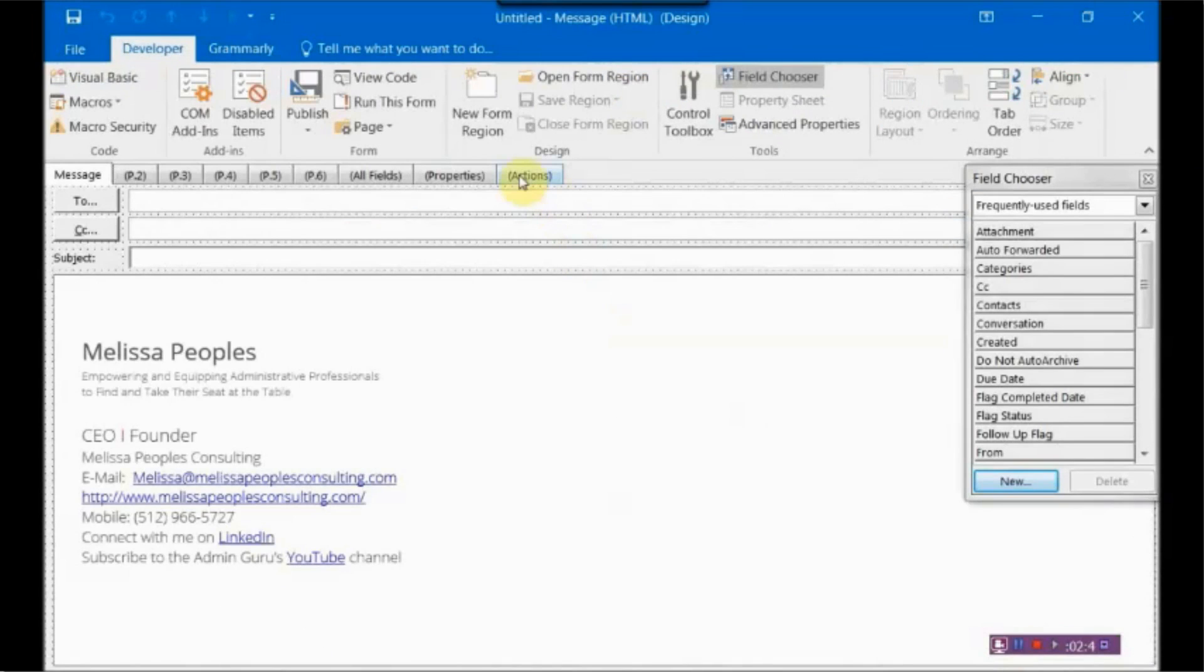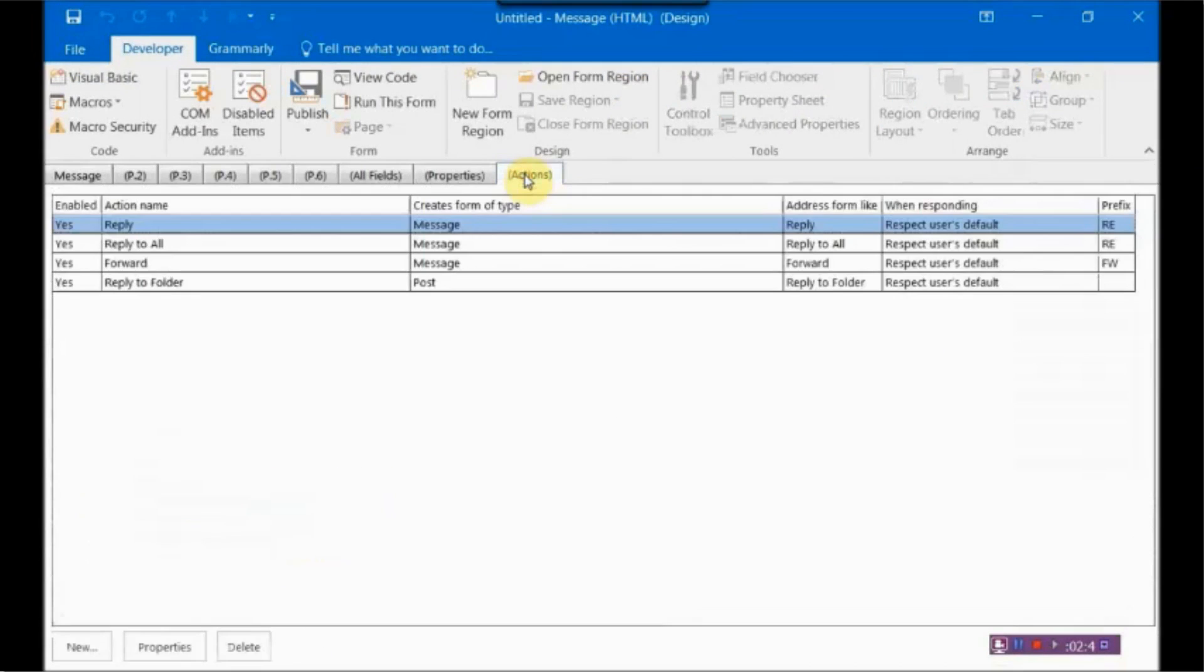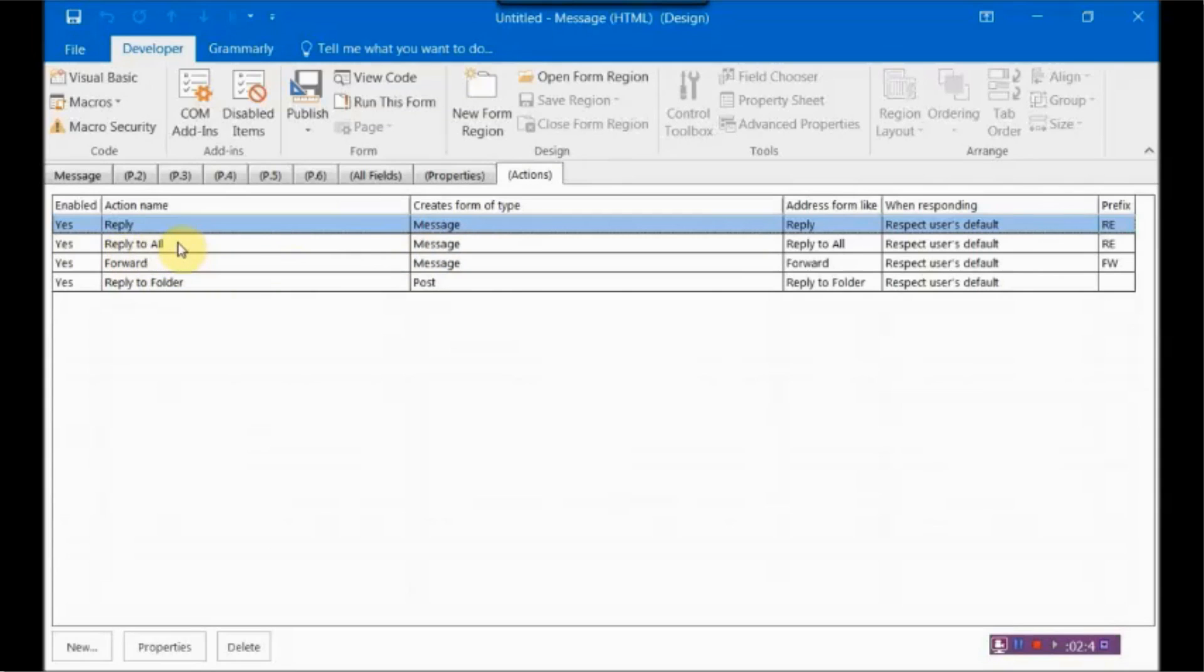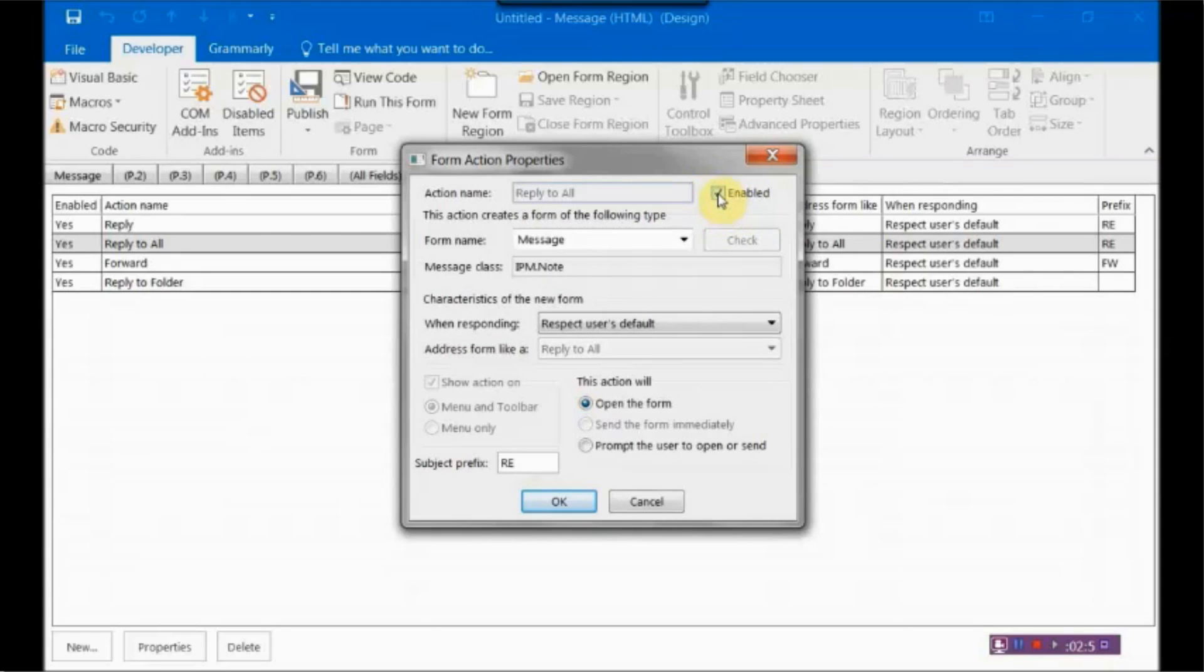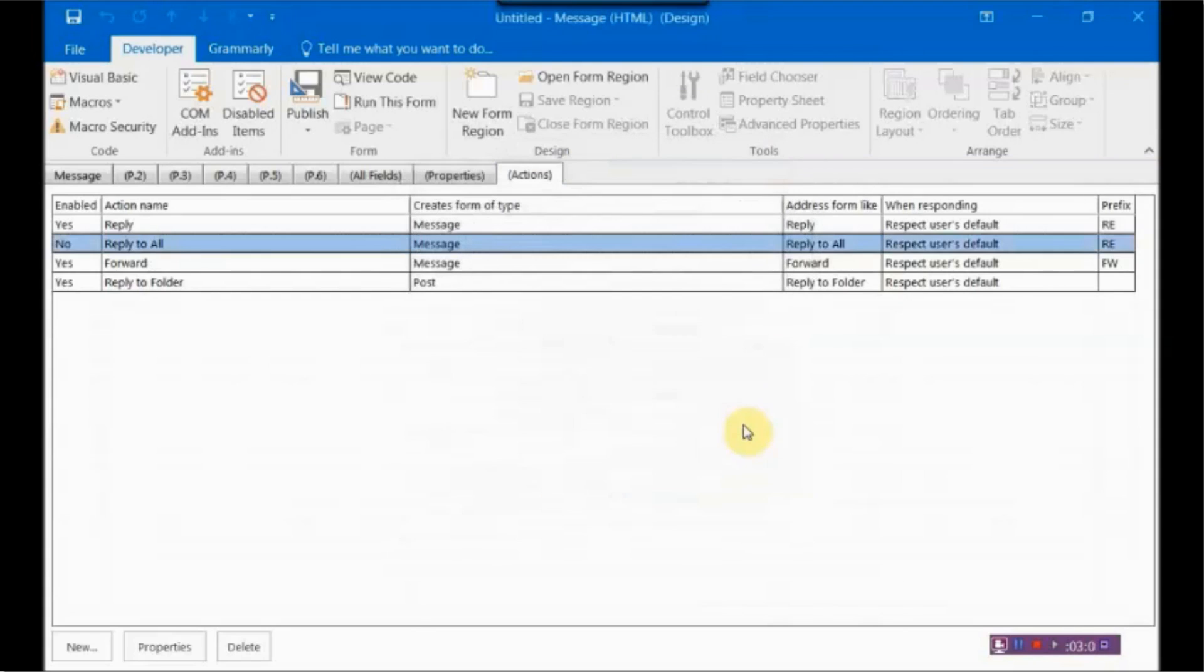And then from there, you want to click on the Actions tab. And then right here is the one that you want to focus on, the Reply to All. So what you want to do is simply just double-click on it. And then at the top where it says Enabled, you want to click on that box so it's not checked and hit OK.